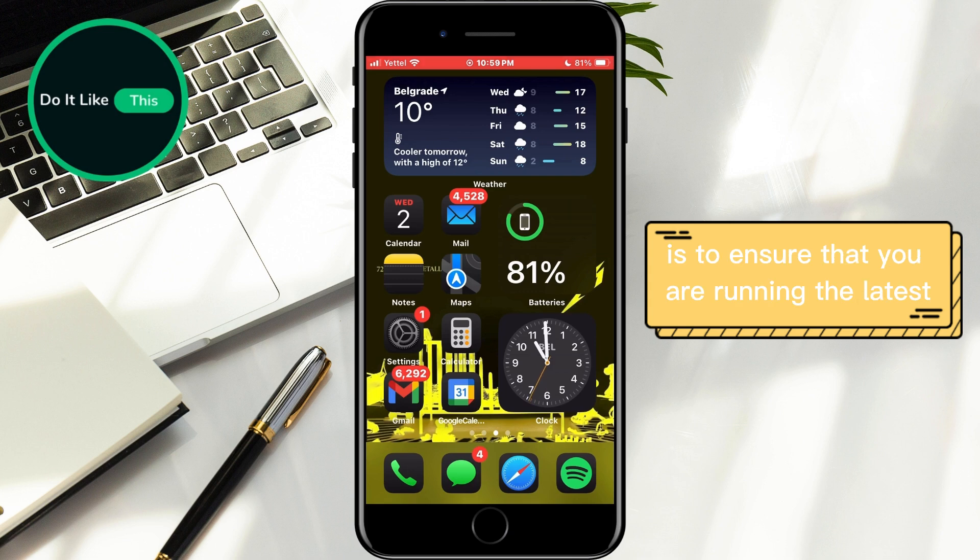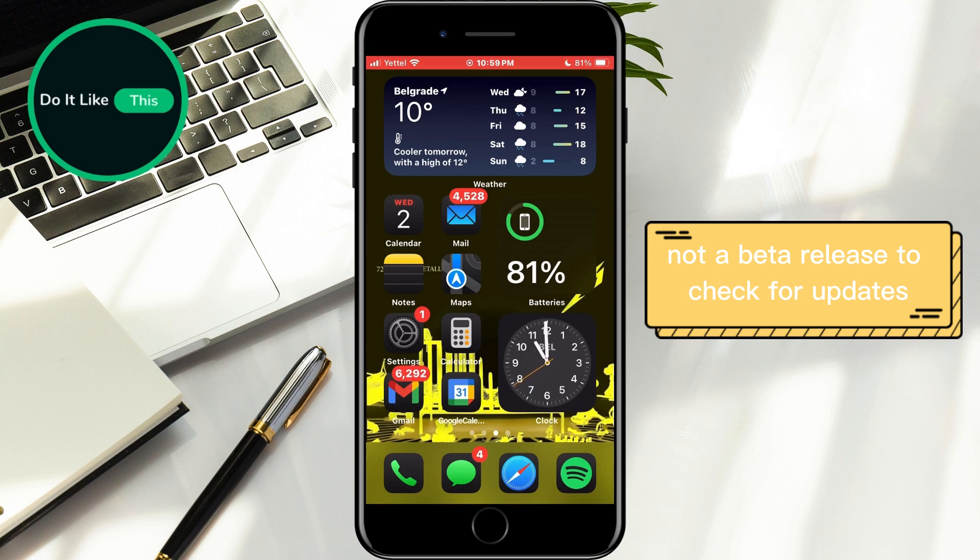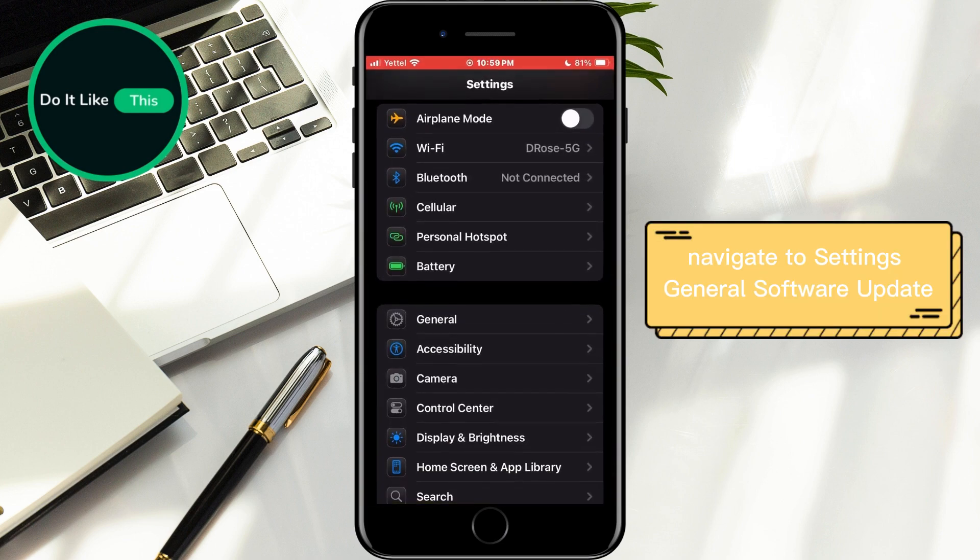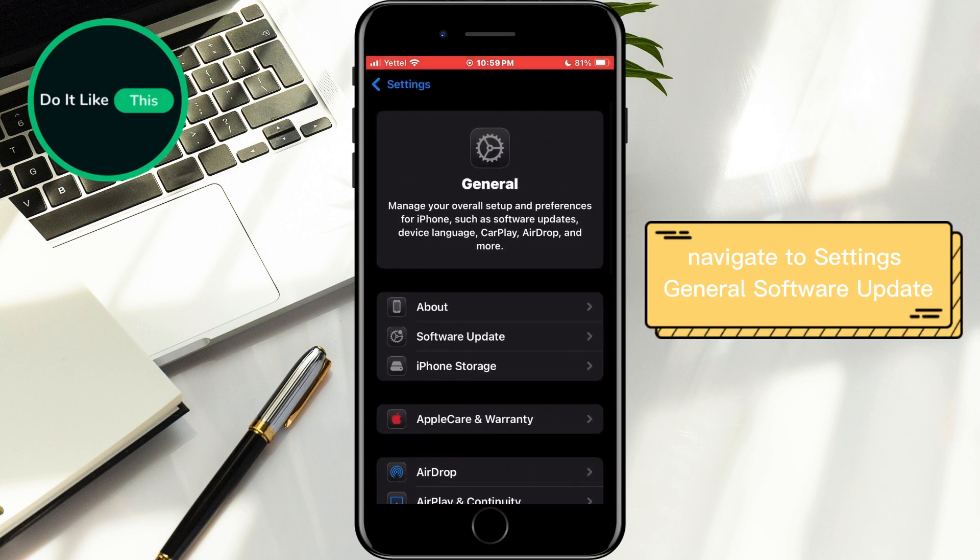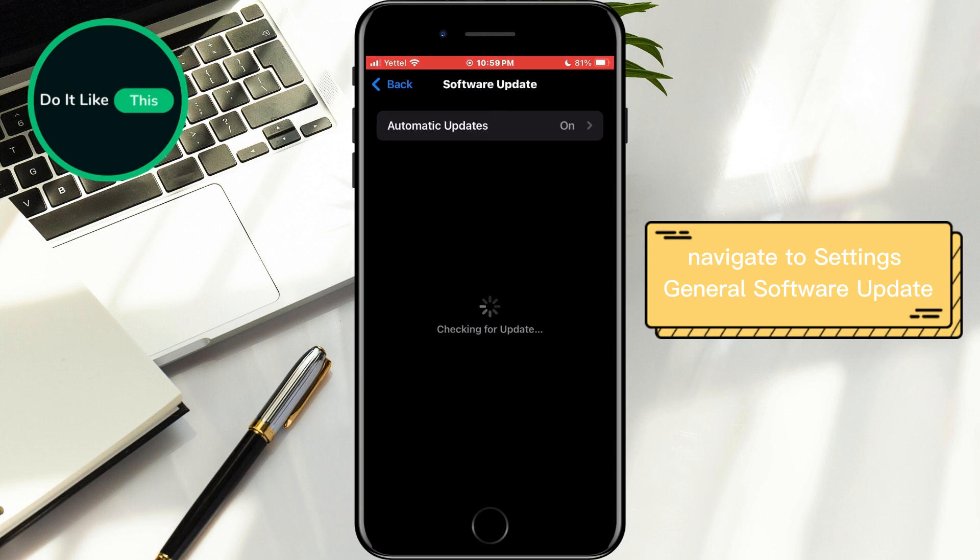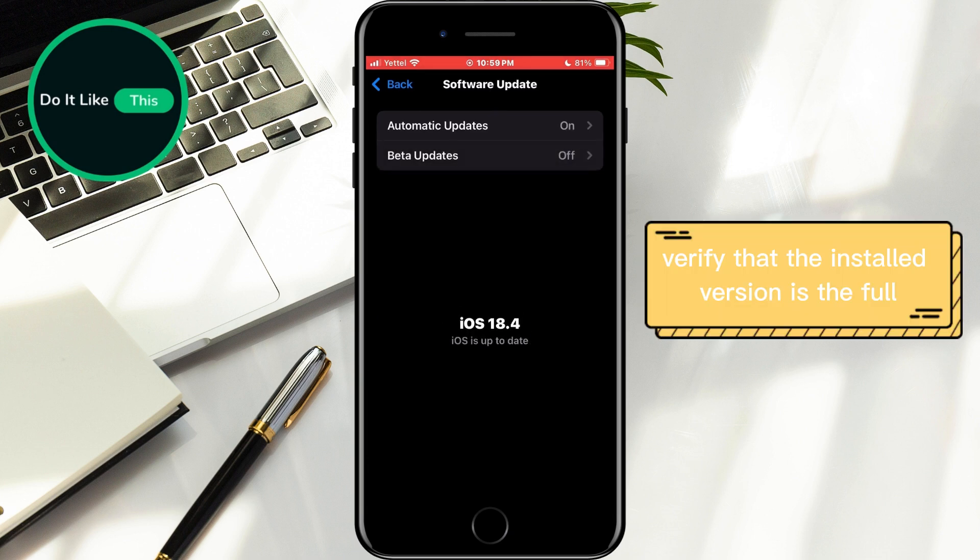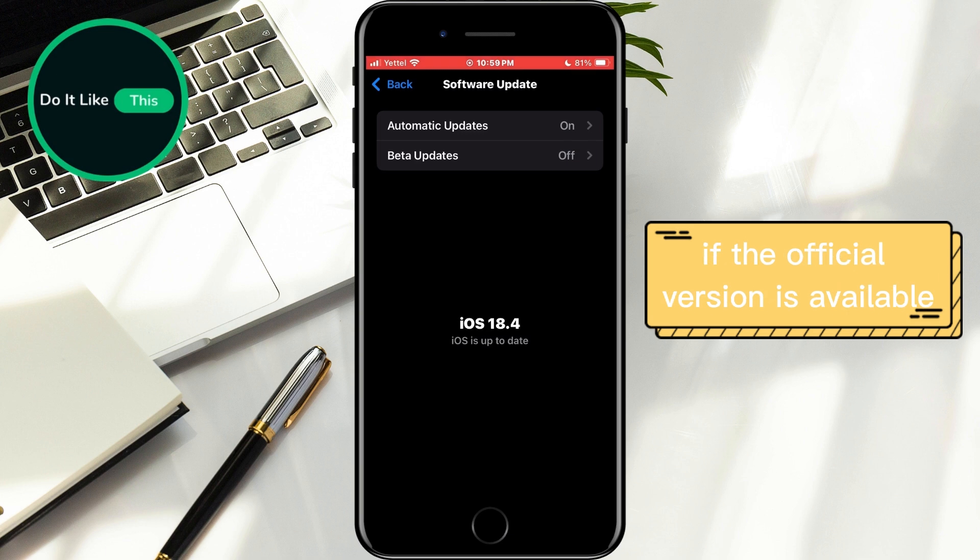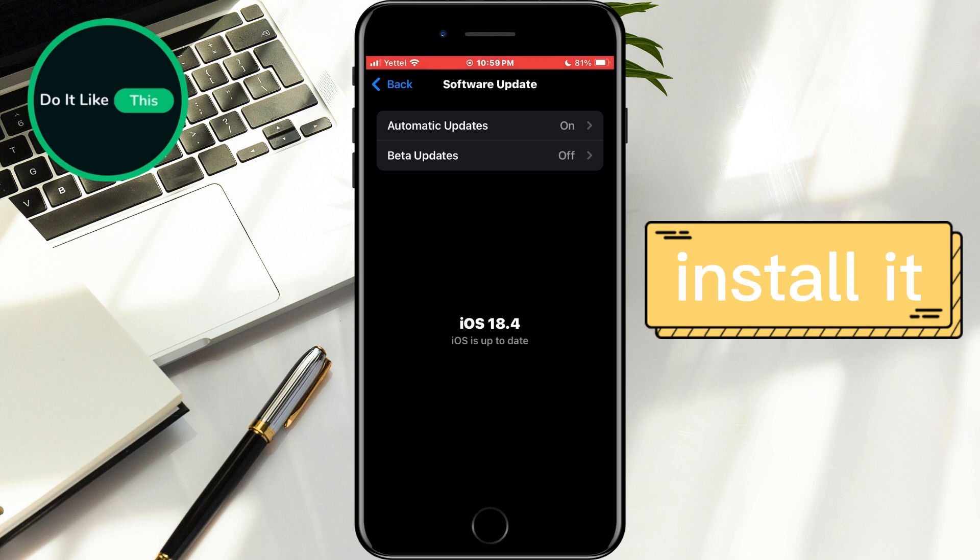The first step is to ensure that you are running the latest official version of iOS 18.4, not a beta release. To check for updates, navigate to Settings, General, Software Update. Verify that the installed version is the full public release and not a beta. If the official version is available, install it.